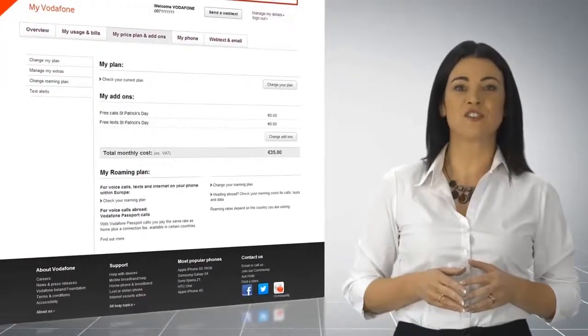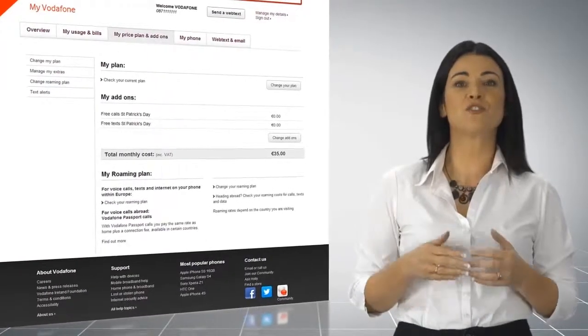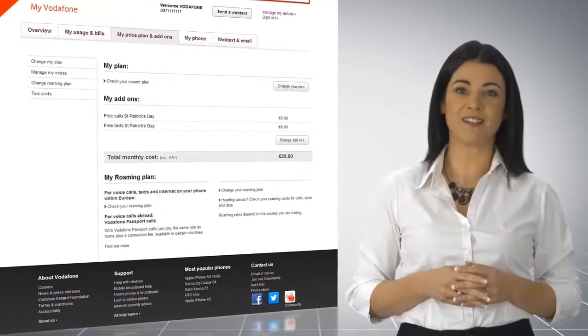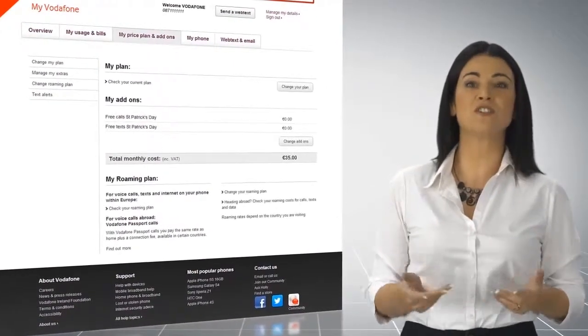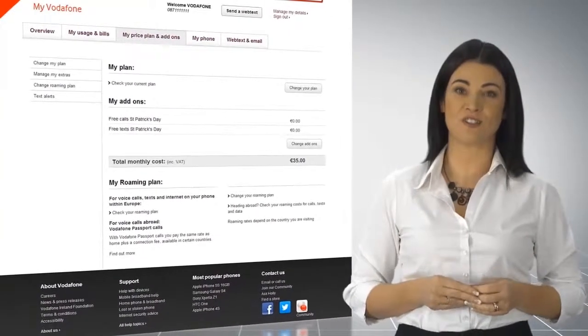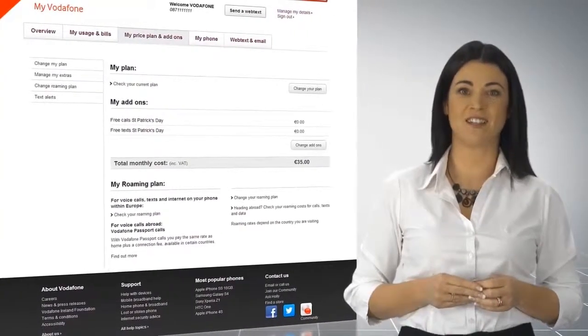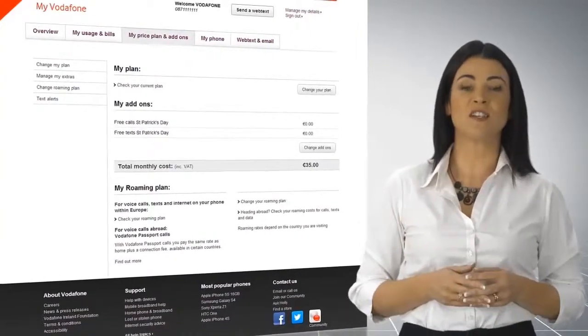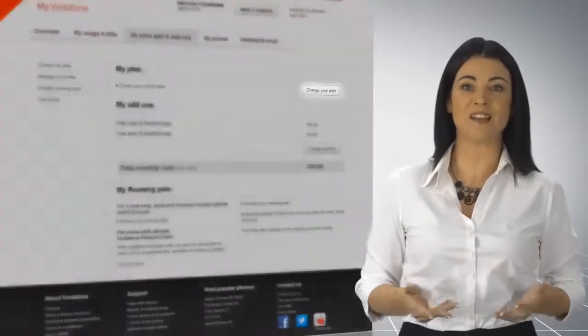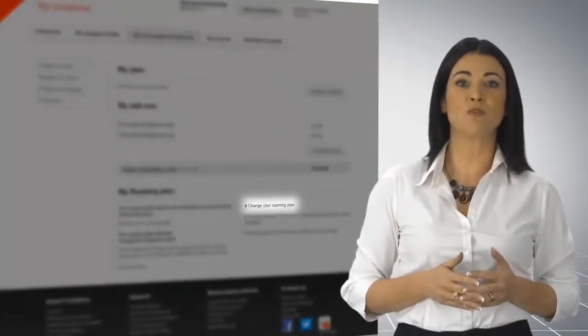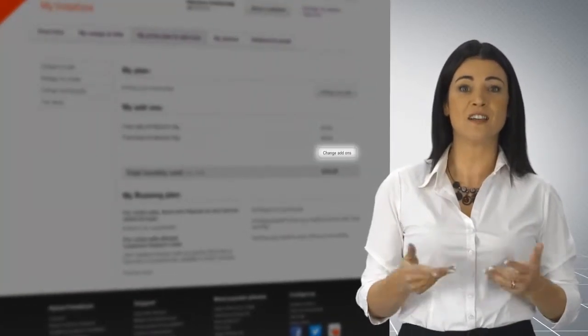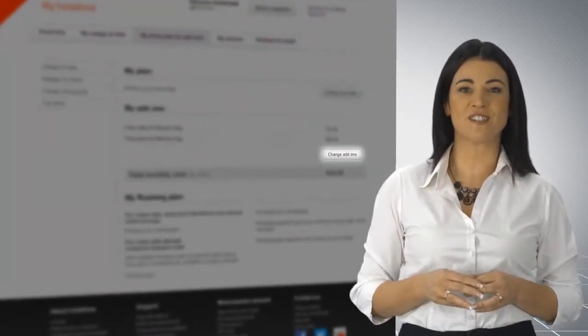My Price Plan and Add-ons shows you details of your current plan, what's included and your out-of-bundle costs. You can also use this section to change your plan, your roaming preferences and your add-ons.